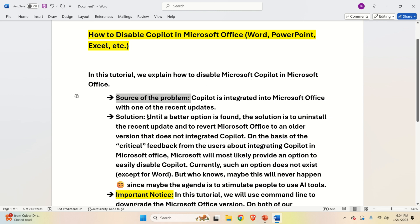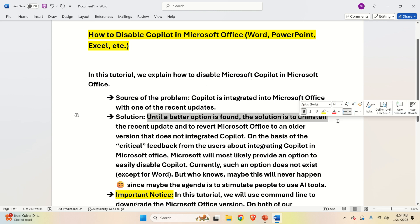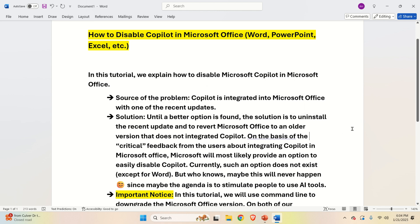The solution. Until a better option is found, the solution is to uninstall the recent update and to revert Microsoft Office to an older version that does not integrate Copilot.